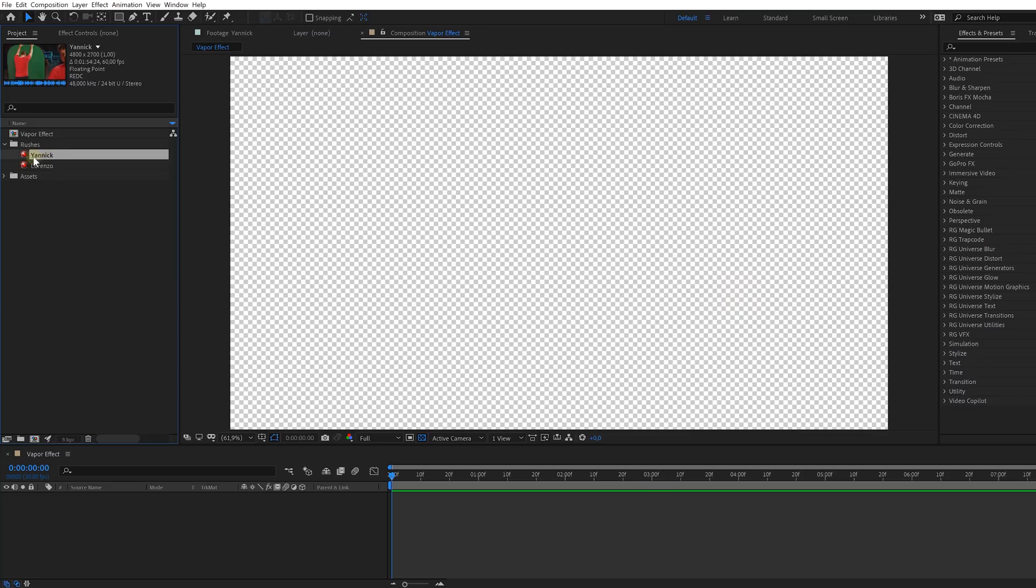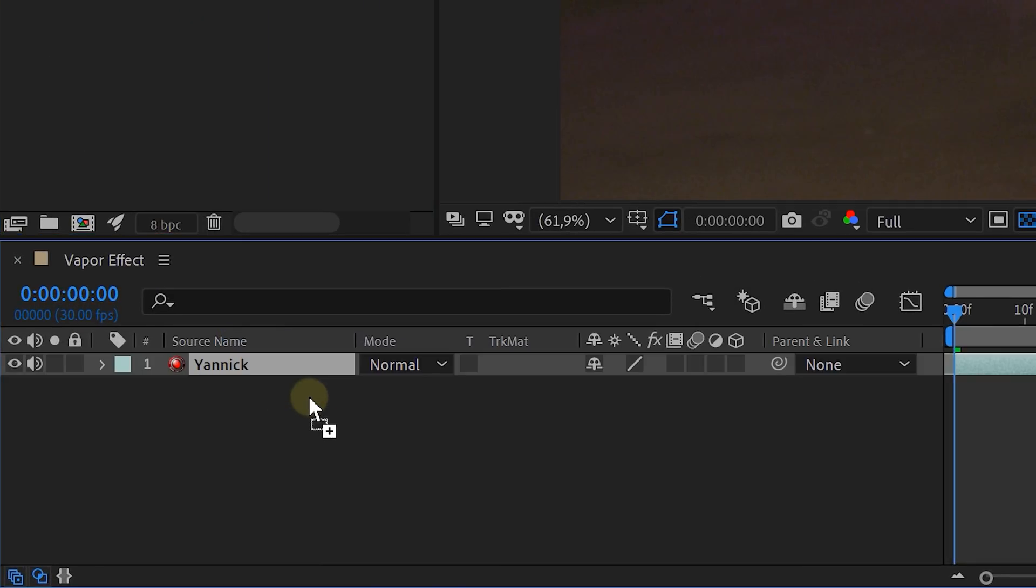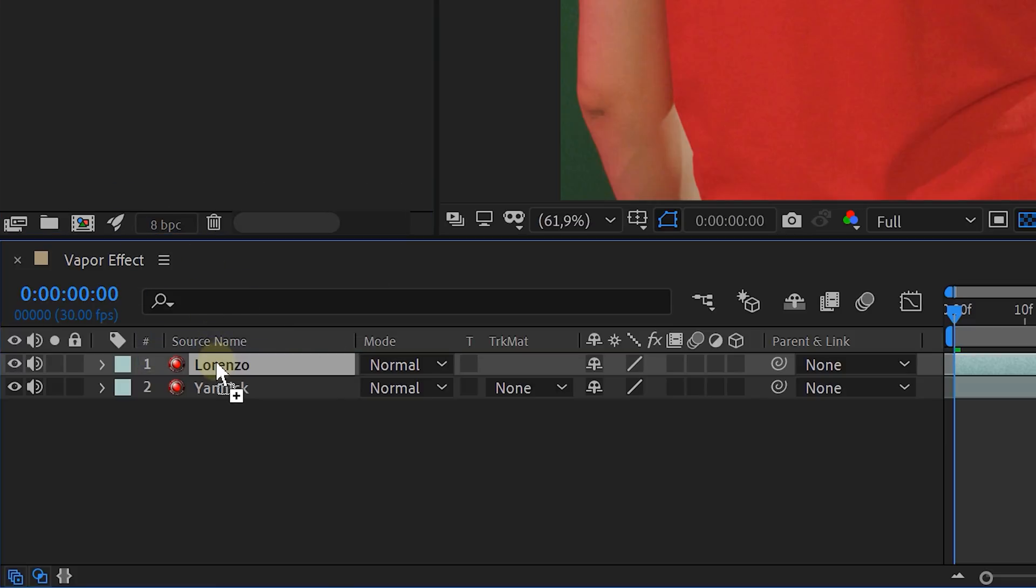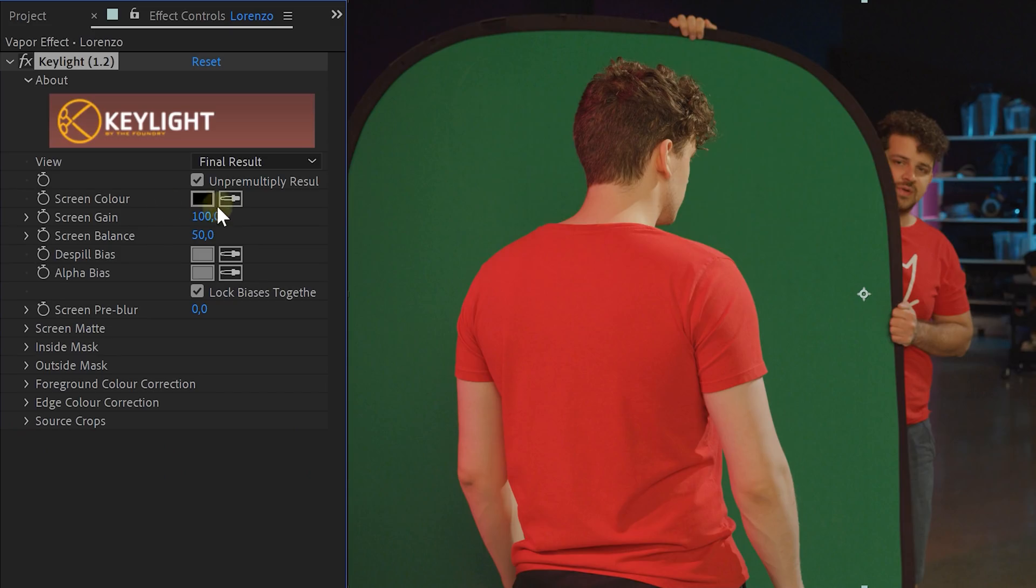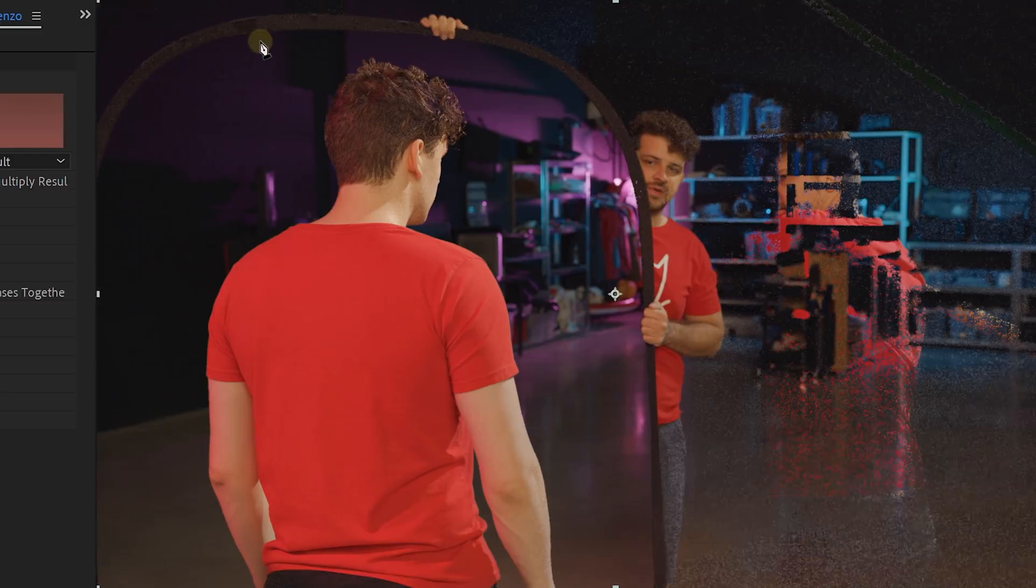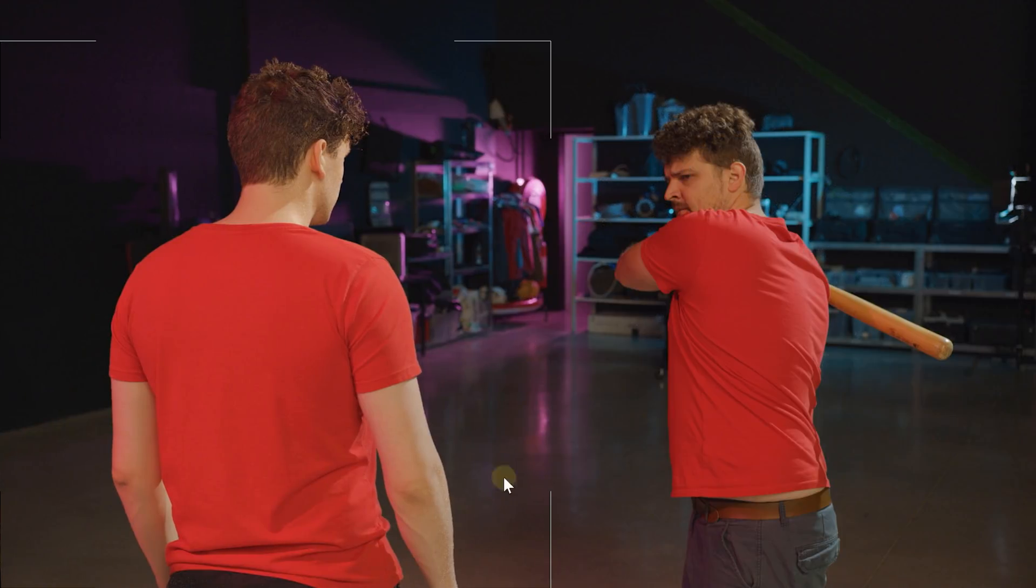And the first thing you can do is place the swinging actor into a composition and the vaporizing actor above that. Of course, green key the vaporizing actor with the key light and mask out the rest of the clip. Look at that, the two actors are in the same scene.